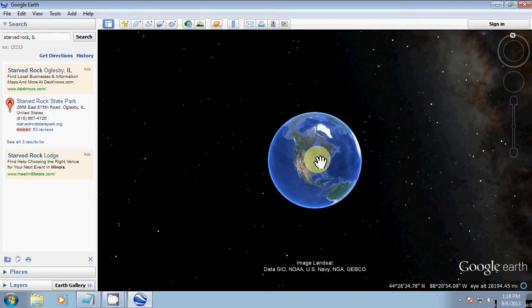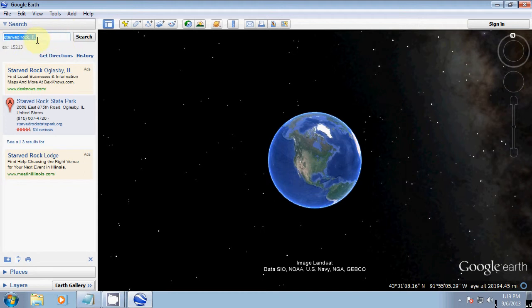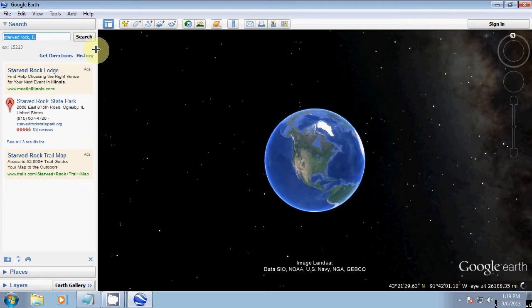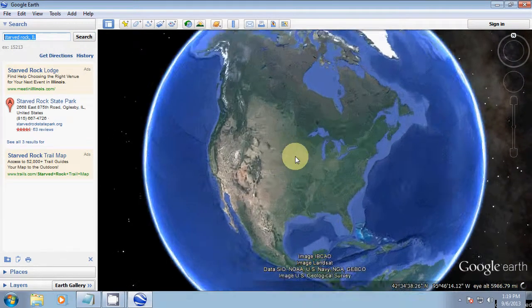This is Cory from ShootingTime.com. I'm going to give you a quick tutorial on some of the basic operations of Google Earth. The first operation we're going to go over is how to zoom. You can do this simply by going up to the search field and typing in a destination. In this case it's Starved Rock, Illinois. Just click search and Google Earth will find that location and zoom in on it for you.